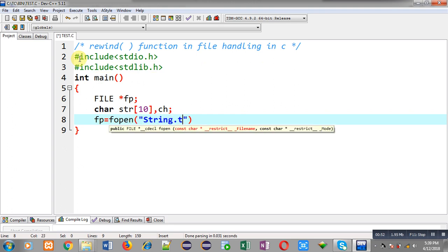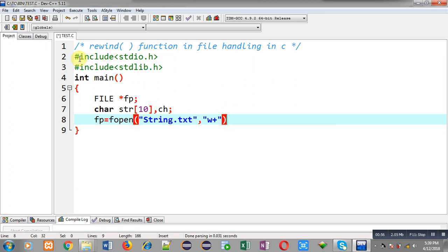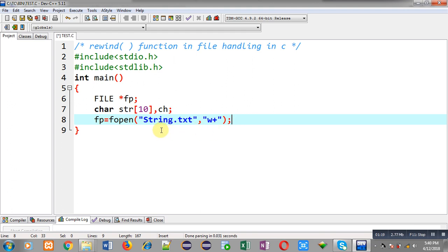I am going to open a file named string.txt, opening it in W plus mode. W plus mode provides the facility for both reading and writing. If you open a file in W plus mode you can read and write content, and if string.txt does not exist, W plus mode will create it automatically.